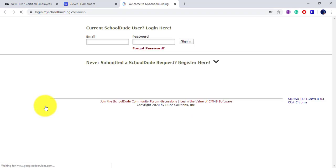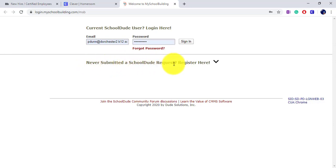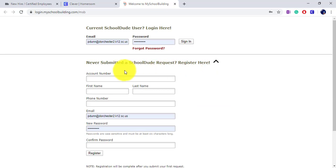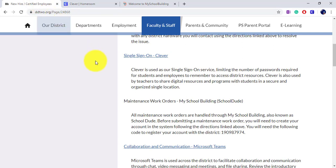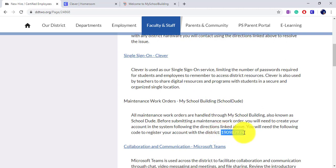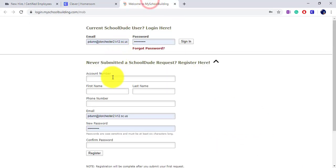When first logging in to My School Building, you will need to create your personal account by clicking 'Never Submitted a School Dude Request? Register Here.' The first box will ask you for an account number. The district account number can be found on the New Hire website under Maintenance Work Orders > My School Building > School Dude. It is the final digits at the bottom of the paragraph. Copy the numbers and create your account.